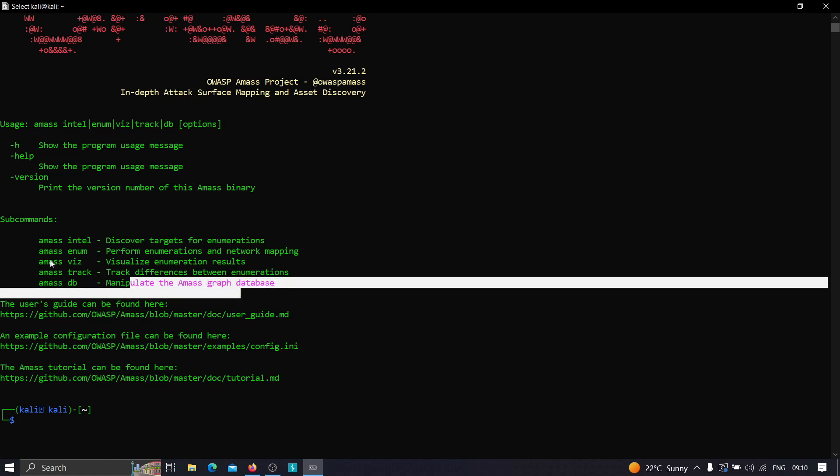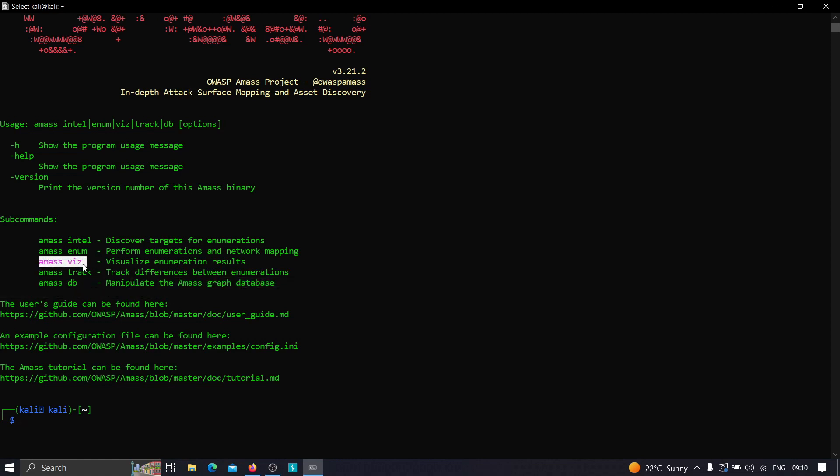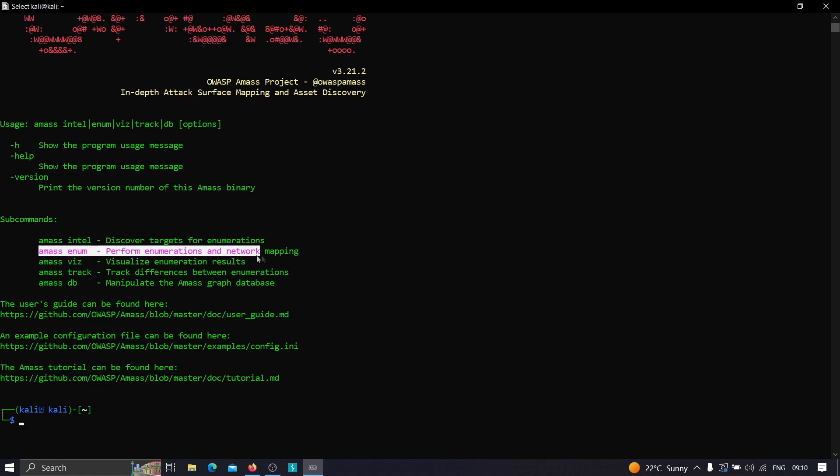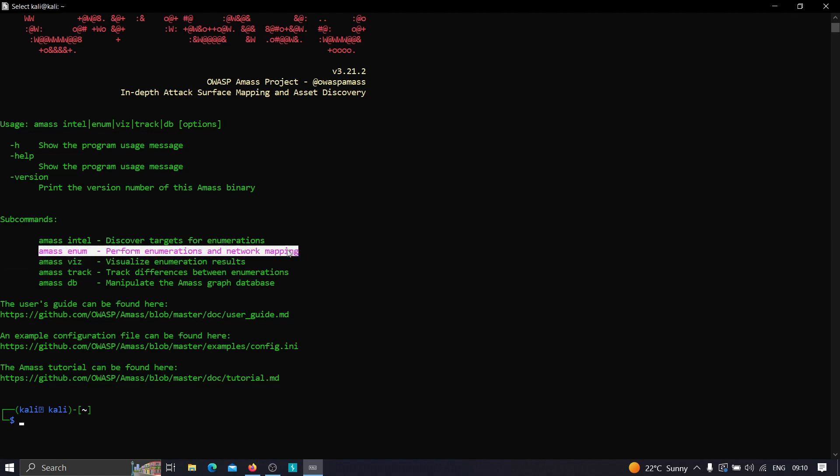These are the five awesome commands that Amass has to offer, but most of the people I've seen only use the amass enum command, which is good, but as you can see we're missing a lot more that Amass has to offer.